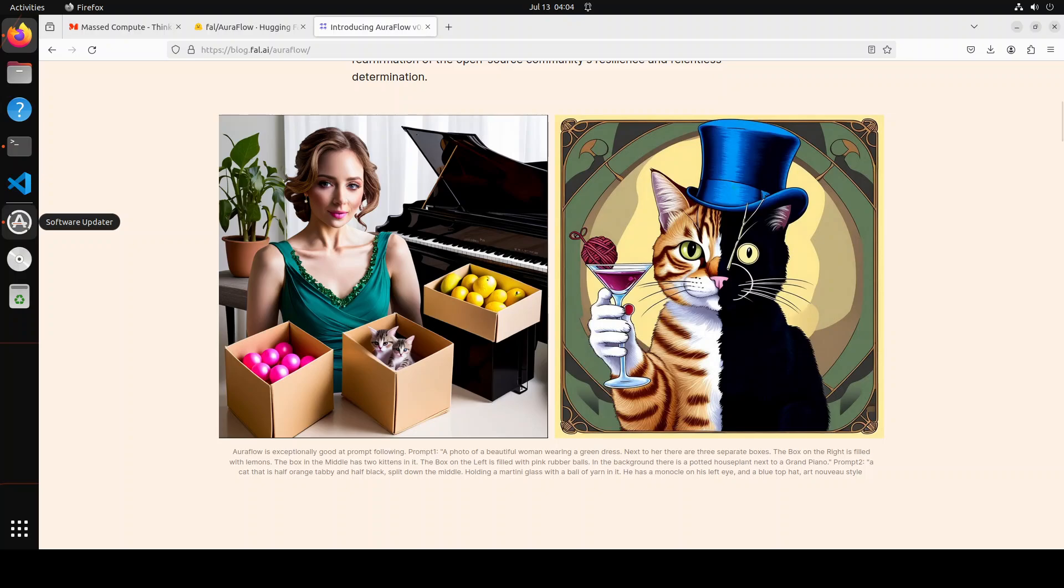How good is that? On the left-hand side, the image has been produced by the prompt: photo of a beautiful woman wearing a green dress, and then next to her there are three boxes. The box on the right is filled with lemons, the box in the middle has two kittens.